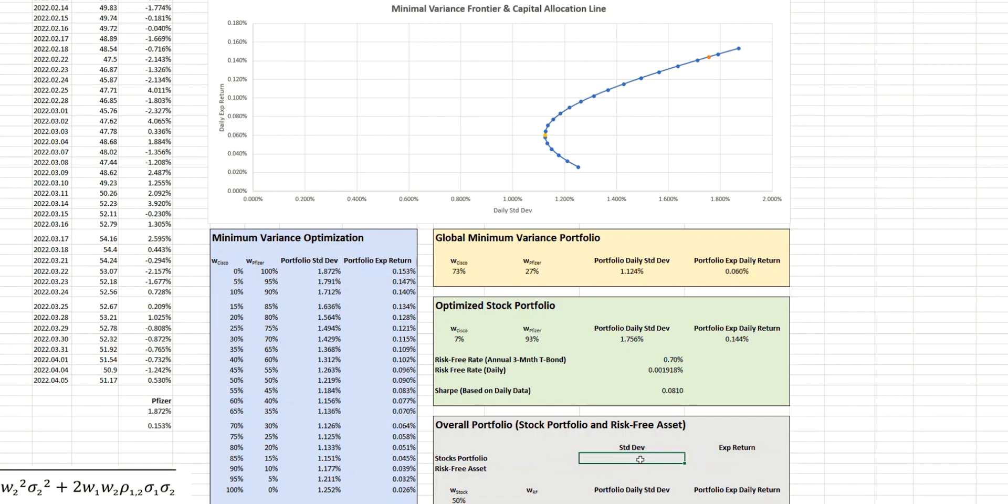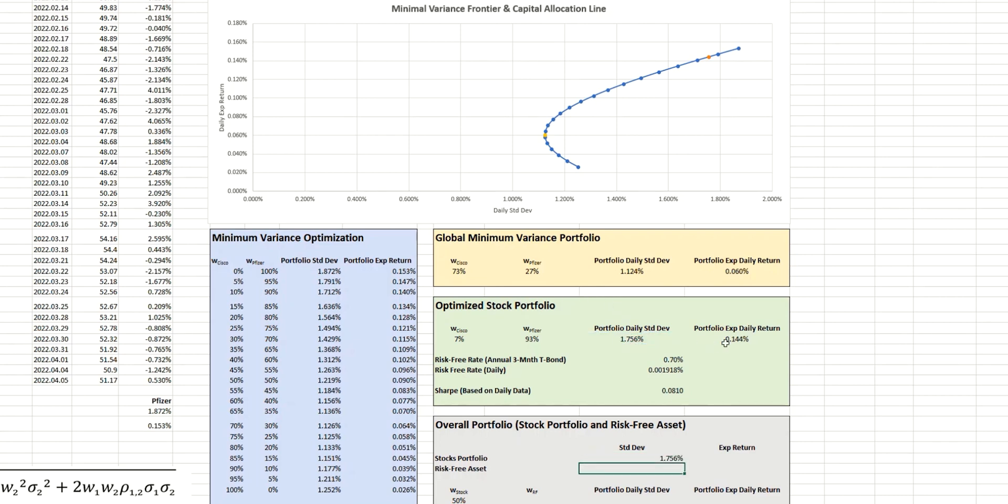down to the location of the risk-free asset in terms of its own standard deviation and expected return. So as we know, the risk or the standard deviation of the stock portfolio that we're targeting here is from this optimized stock portfolio.